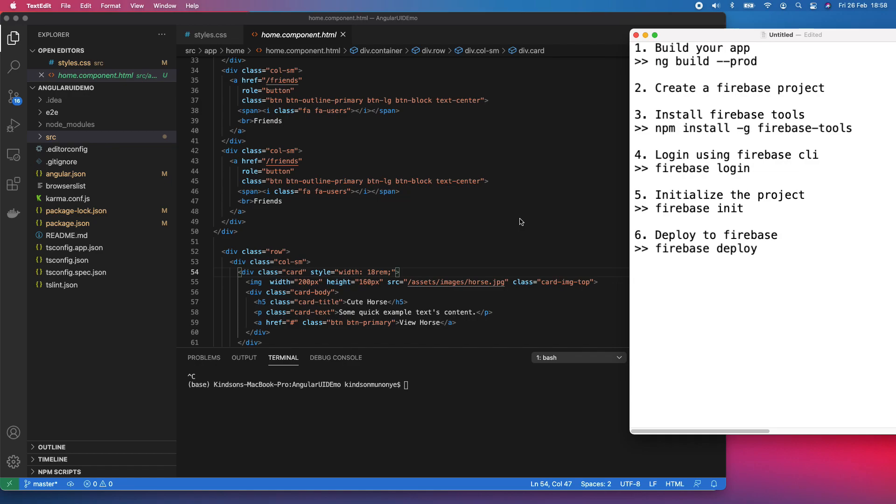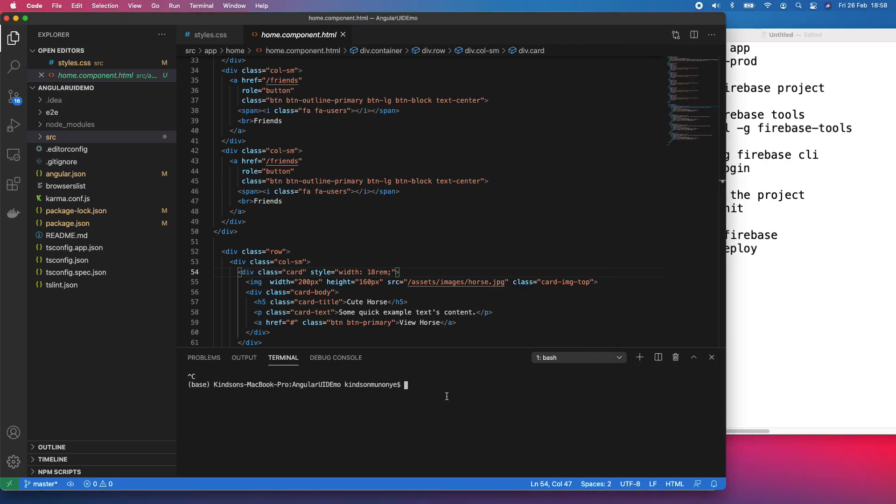As you know, I'm Kainchun, the tech pro, and in today's video I'm going to show you how to deploy your Angular application to Firebase for free. It's just six simple steps. So basically if you have a small application, you can deploy it for free in Firebase. Firebase is a service by Google.